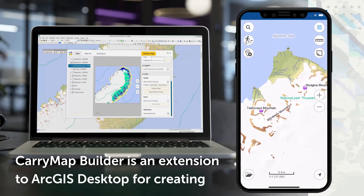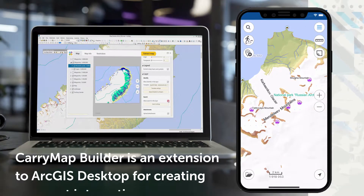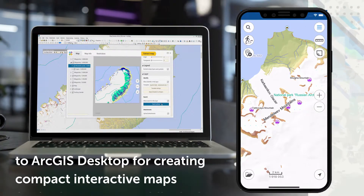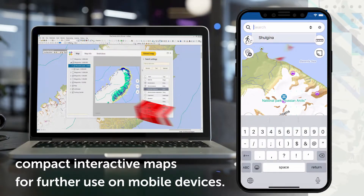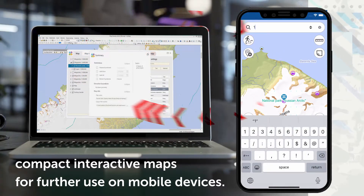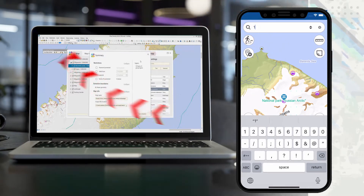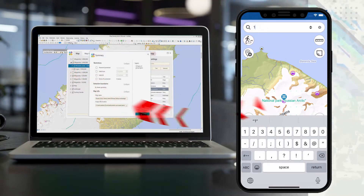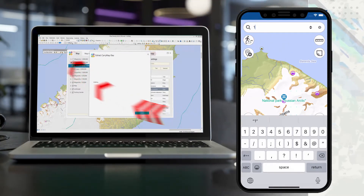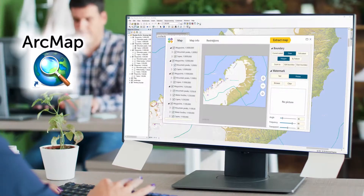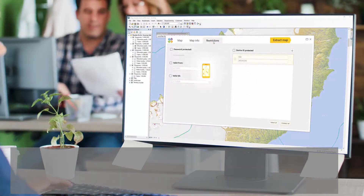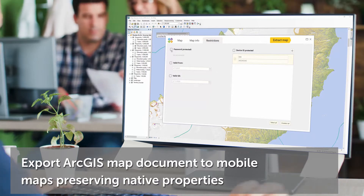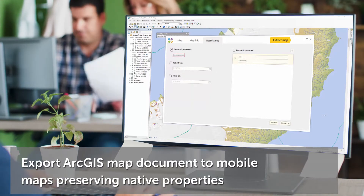Carry Map Builder is an extension to ArcGIS Desktop for creating compact interactive maps for further use on mobile devices. With Carry Map Builder, you will be able to provide your peers with up-to-date professional maps that meet your business needs and field of expertise. Your ArcGIS document data is exported to a mobile map, preserving all the native map properties.